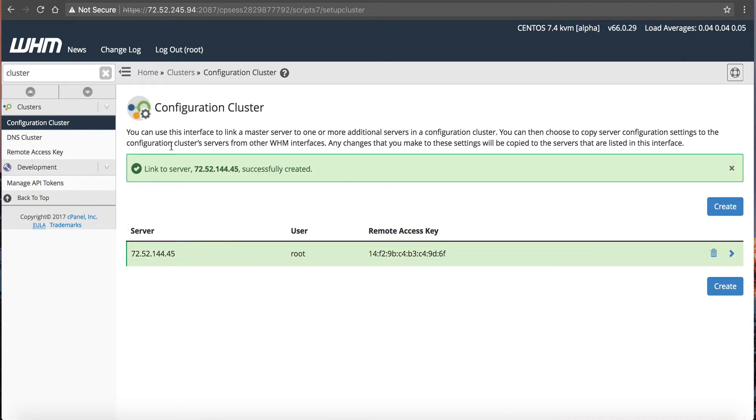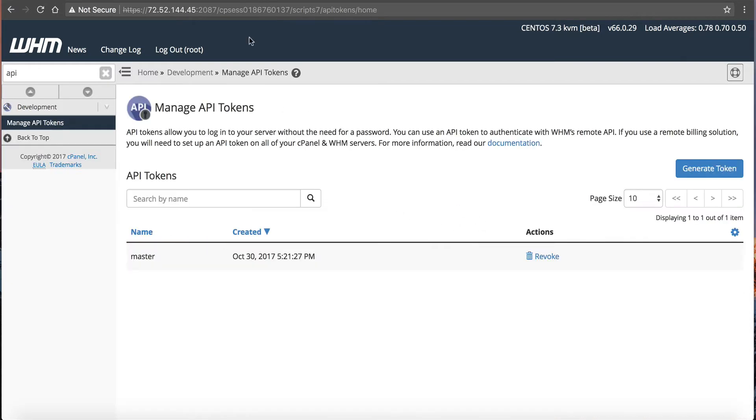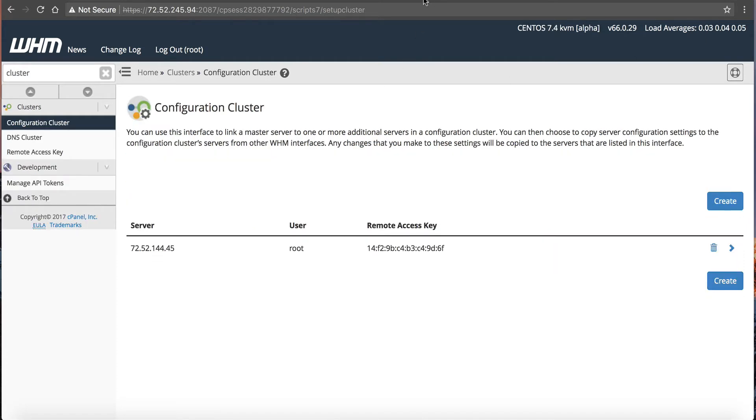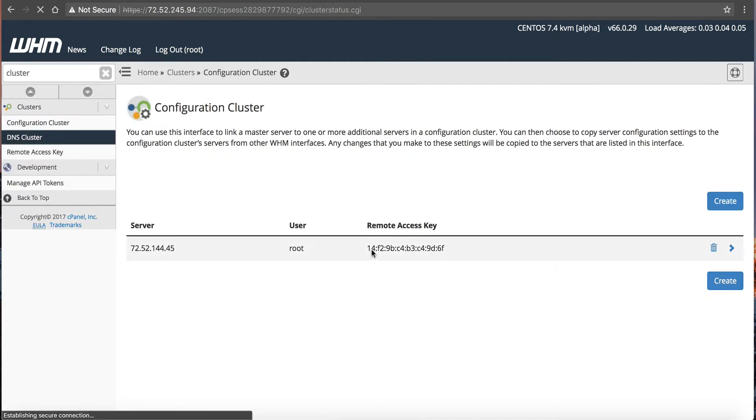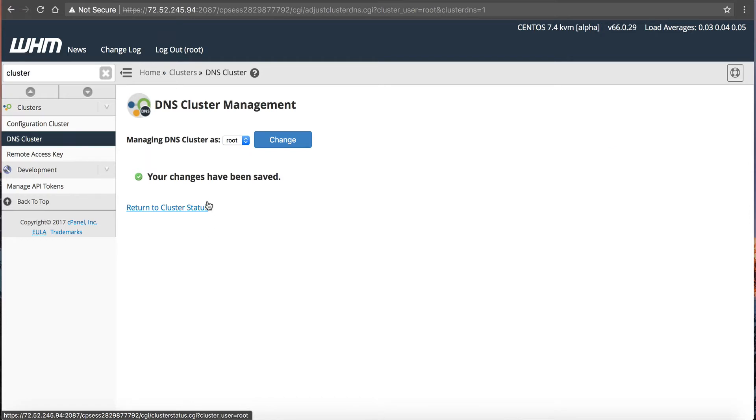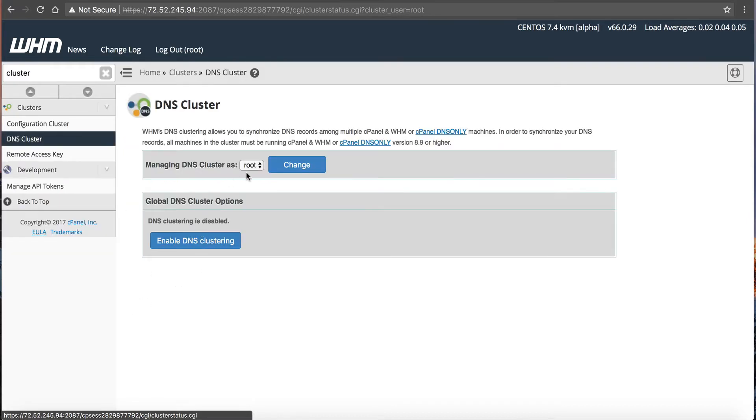So now the slave server is connected to our master server. So now I need to go back over to here, and I'm going to click DNS cluster, enable clustering, your change has been saved, managing DNS cluster as root. So now this server here is the root, so return to cluster status.